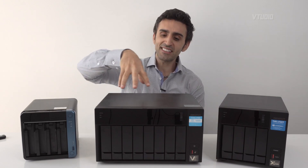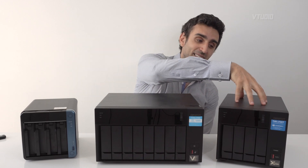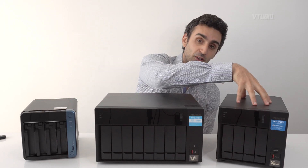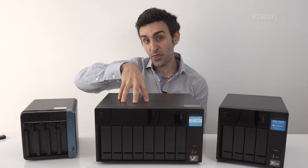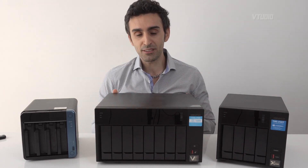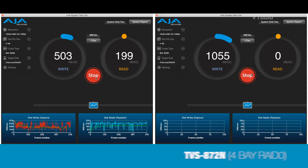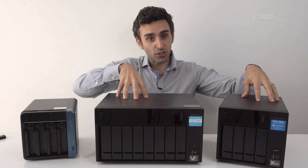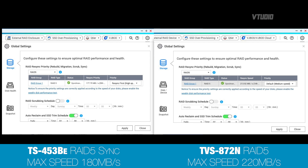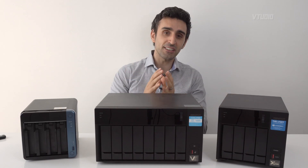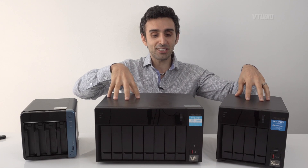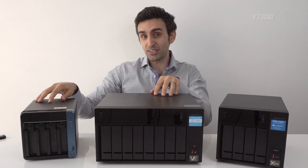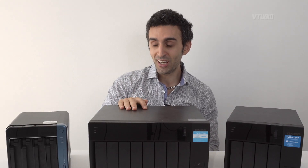Talking about processors: this unit has an i3 quad-core, this one has a Pentium Gold dual-core, and this one has a quad-core Celeron. The difference between a Celeron and Pentium Gold is about 2x speed; between Pentium Gold and i3 is around 1.5x to 2x again. The i3 and Pentium Gold in a RAID 0 configuration with four drives can hit 10 gigabit per second speeds. They also perform scrubbing operations around 50 MB/s faster than the Celeron.